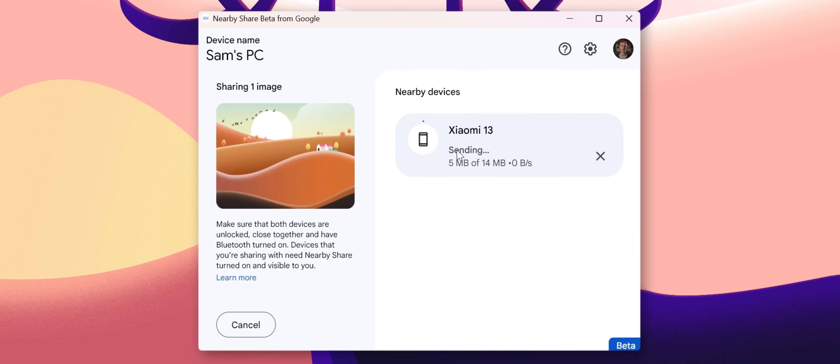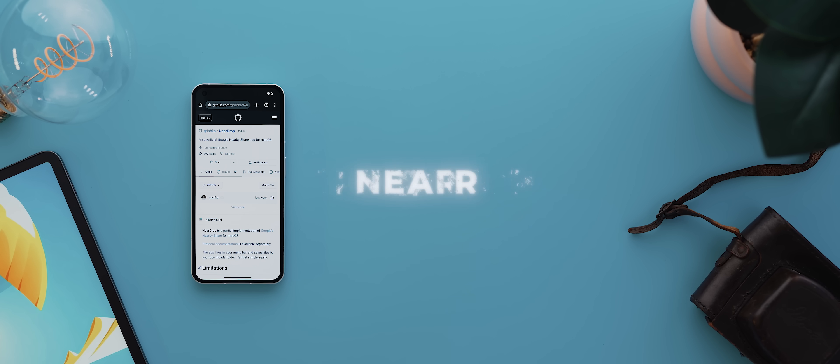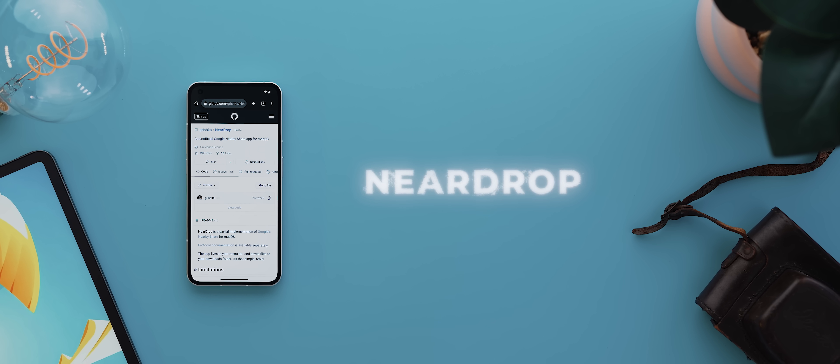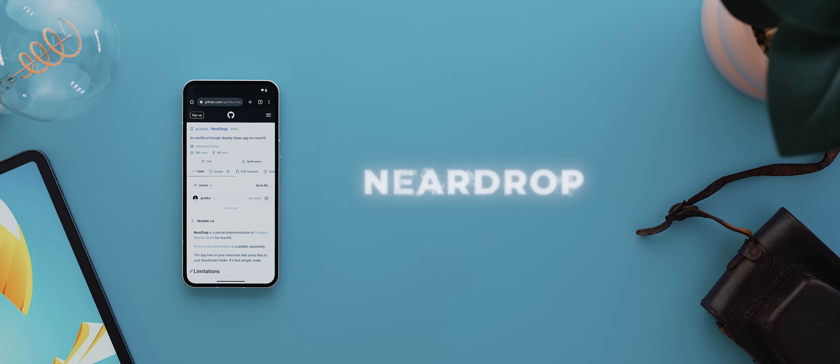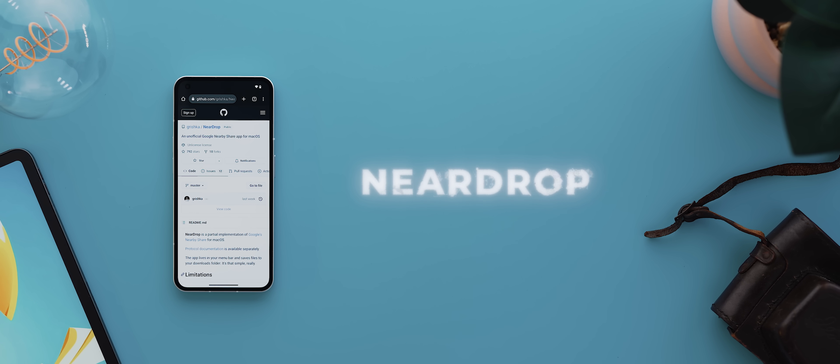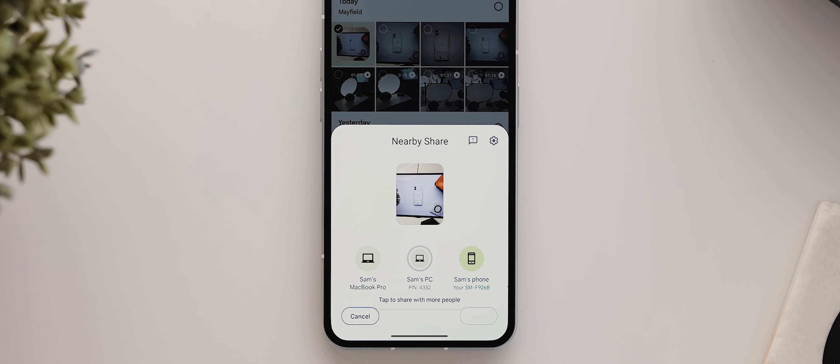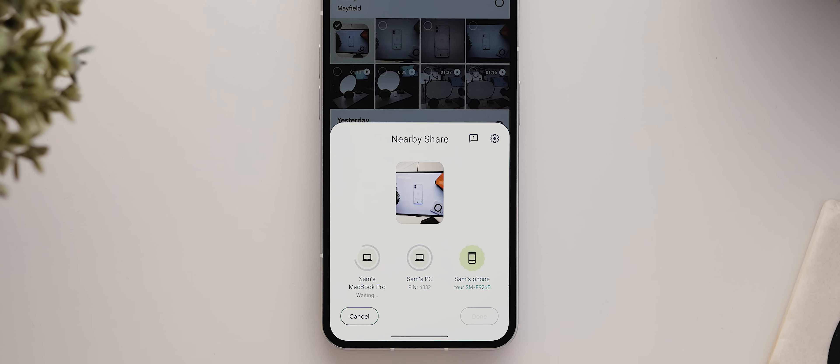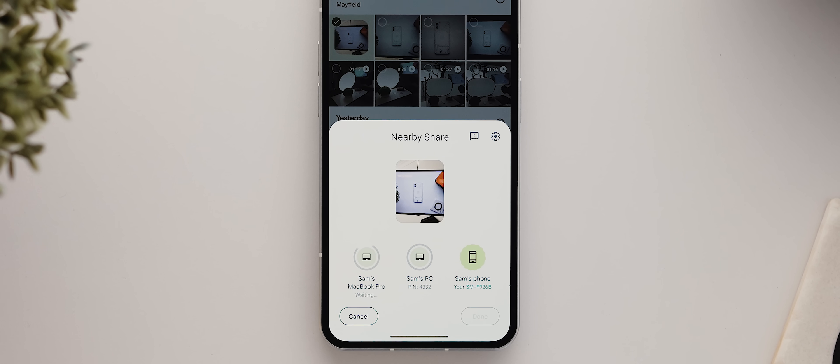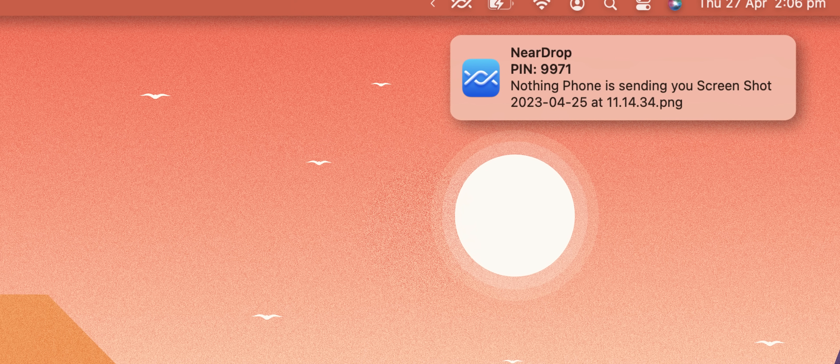But then an independent developer just recently released a similar app for Mac devices called Near Drop, and it also unlocks the same sharing functionality, but on Mac devices.